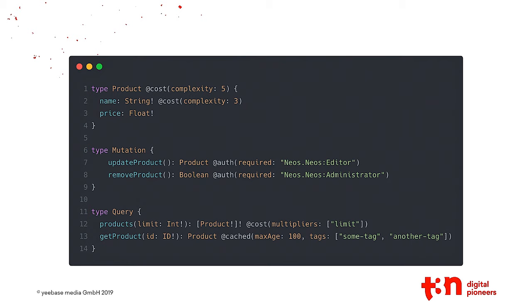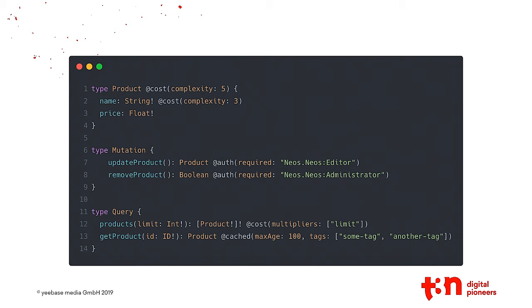Another one is cached. You can just say, whenever this query is created with the arguments, it's cached in your Redis backend or whatever, and you can pass some tags so your application can invalidate the cache. The third one is cost. What we do in the type product is say, this product, whenever it's queried, it has a cost rate of five. The name has a complexity or a rate of three, and the price default is always one, so in total, it would be a cost of nine. And when you go to get products, cost multiplies limit. So whenever you query the products with a limit of three, you would have a total cost of 27.